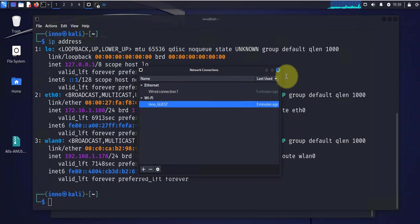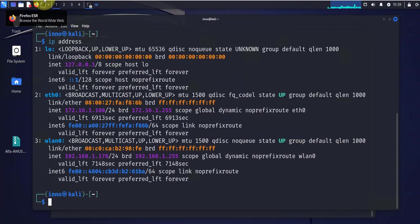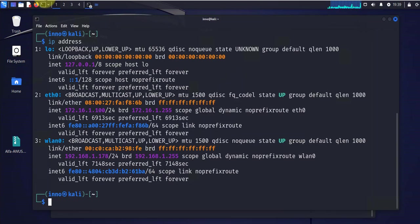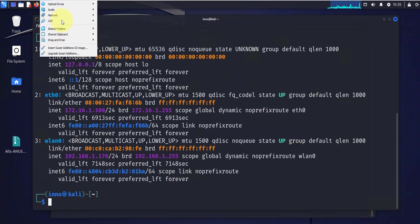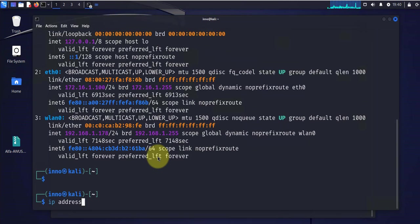We can close this out. Now, what I'm going to do is I'm going to disconnect this USB. Now, it's disconnected. Let's go ahead and clear this.